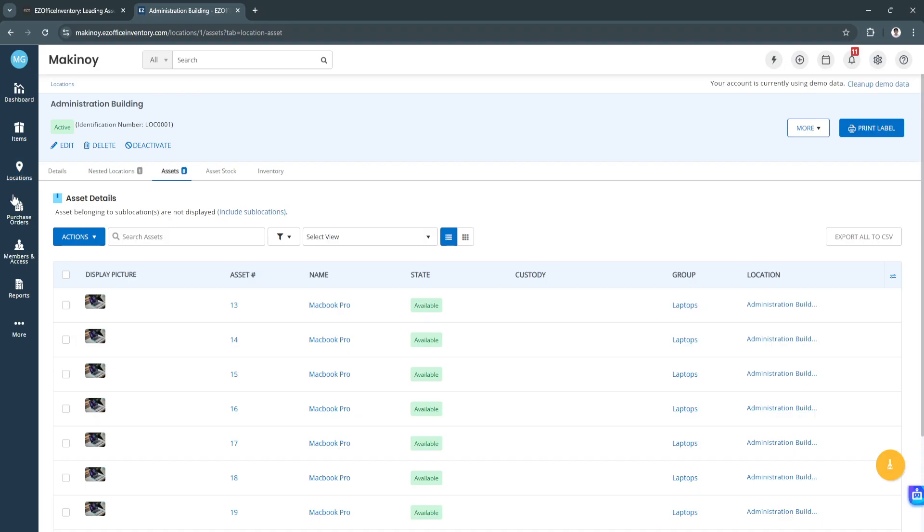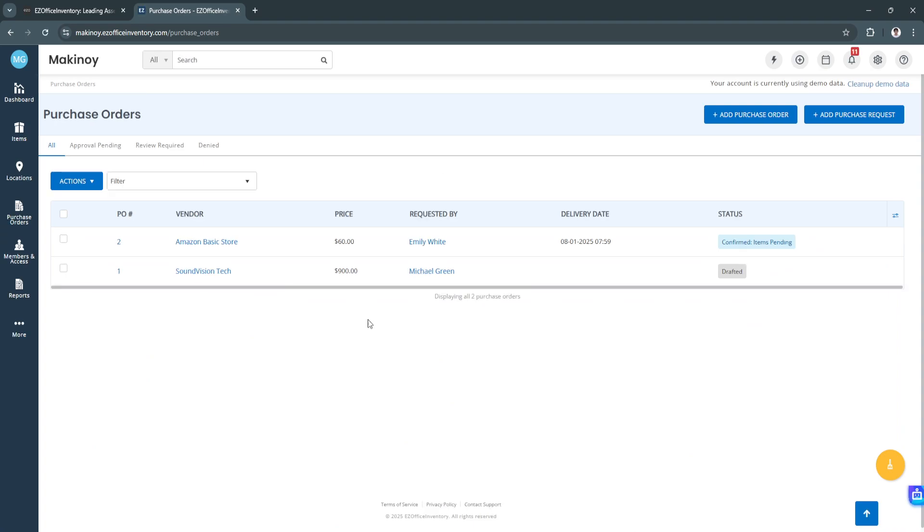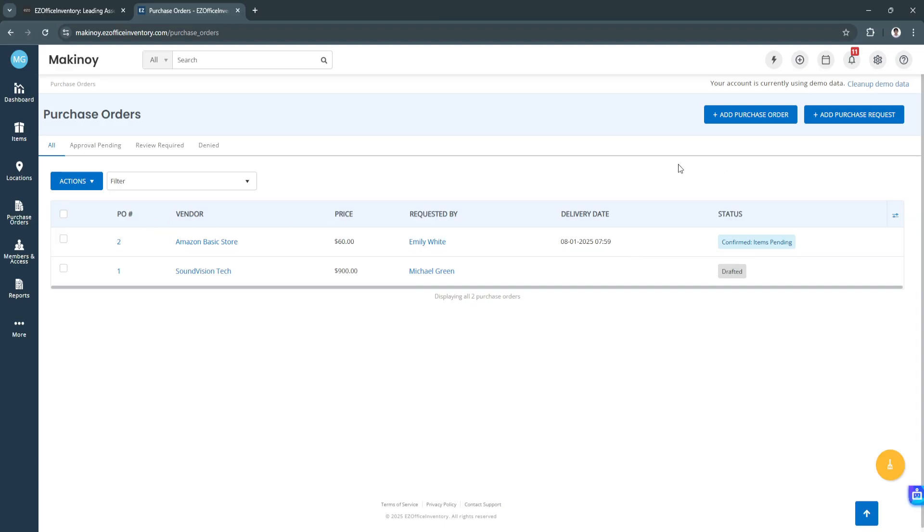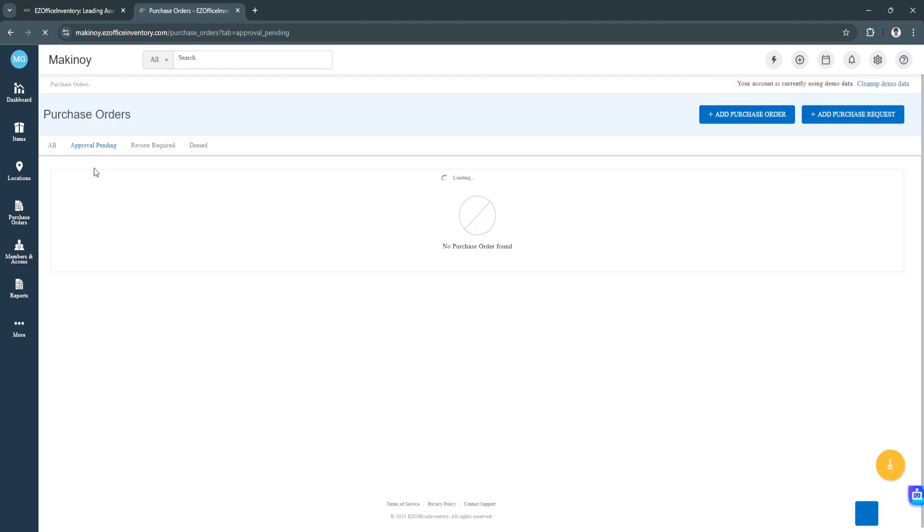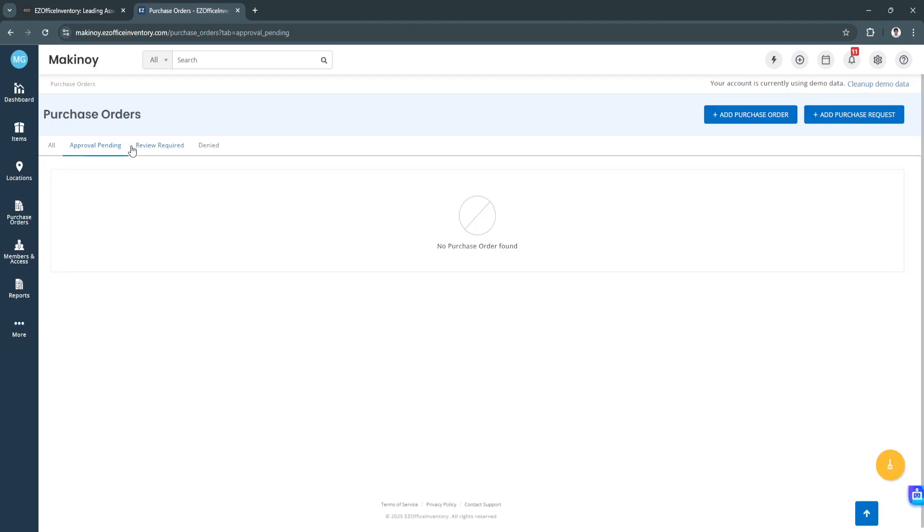Next, let's go to the purchase orders section. We have the purchase orders right here. We can add a new purchase order or we can add a new purchase request. We have this purchase order. The status is already confirmed. We also have another purchase order, but the status is still drafted. You can add new purchase order by clicking in the top right or add a new purchase request. We can also see the approval pending, which are the purchase orders that need review, and which orders are denied.